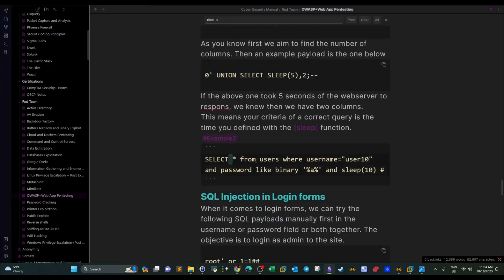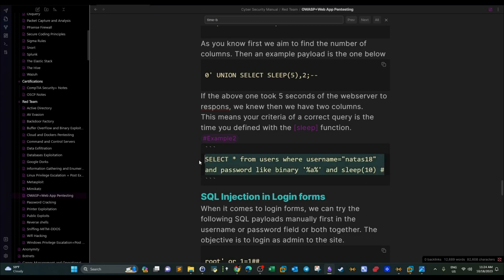We use SELECT from the users table, with username = natas18 and password LIKE BINARY to guess the password. We use the LIKE statement to guess characters since we don't know the password. With SLEEP(10), if natas18 exists and the password starts with the letter 'a', the application will sleep 10 seconds, confirming both conditions are met.